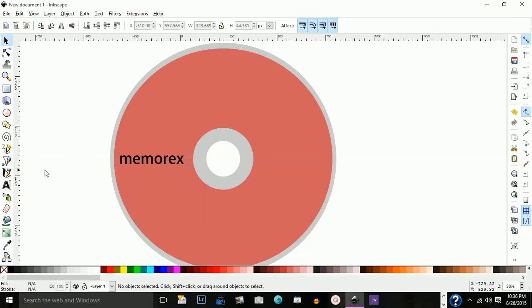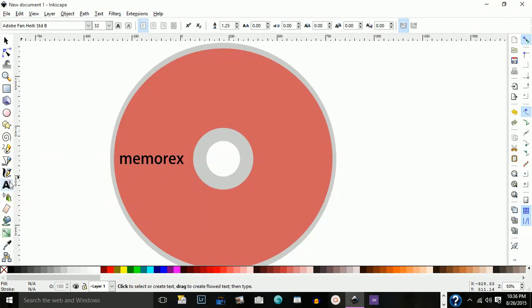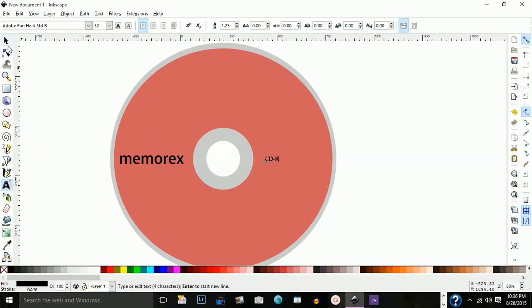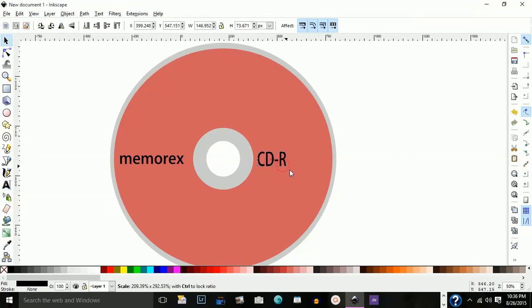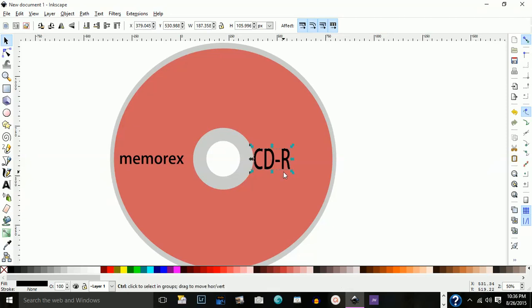Then I'm going to choose text, and on this side here I'm going to type in CD-R. It's a little bit small, but I'm going to stretch that out by holding the shift key.